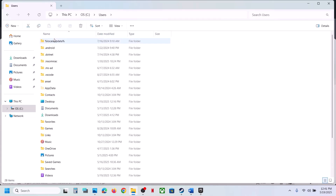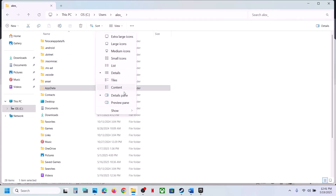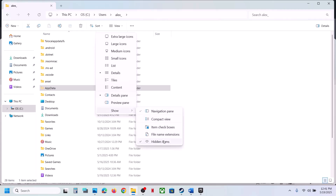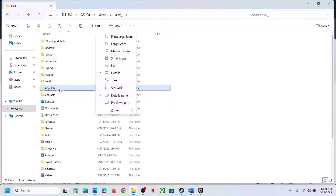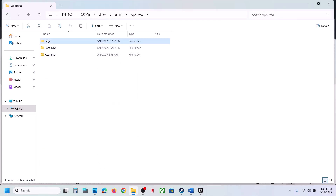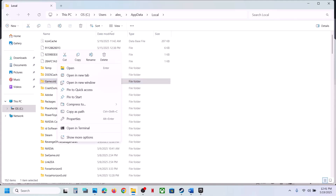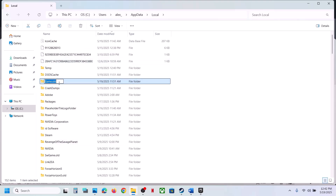To create a backup, go to File Explorer, open This PC, open the C drive, open the Users folder, open your username folder, then open the AppData folder. If you don't see AppData, click View, select Show, and check Hidden Items. Open AppData, then the Local folder — find the game folder, copy it, and paste it to the Desktop as a backup. Then rename the original folder to '.old'.